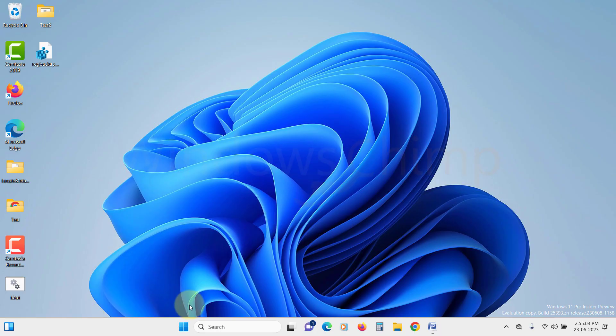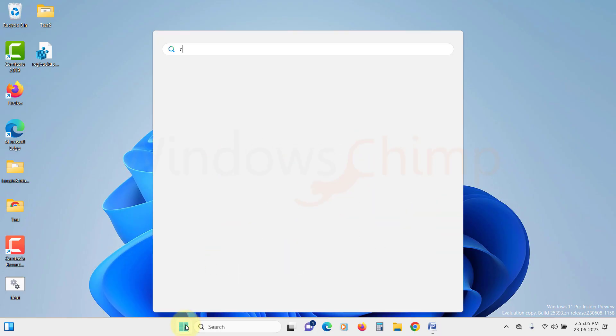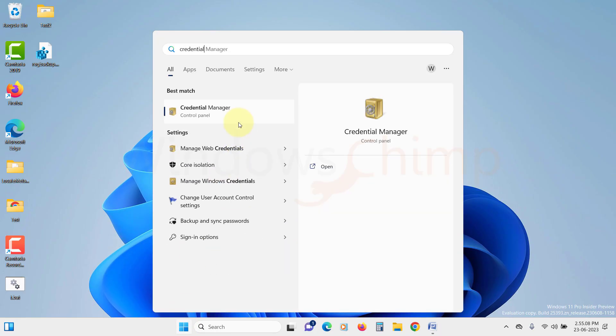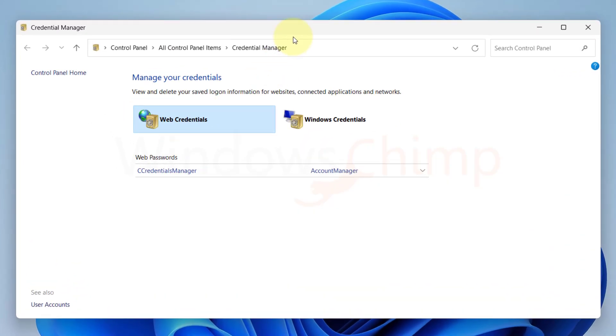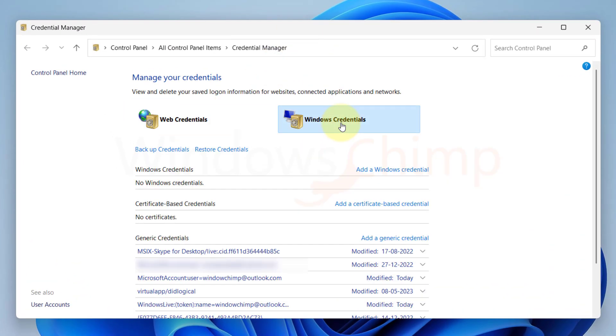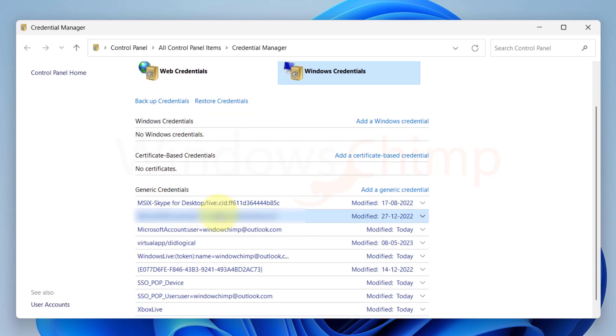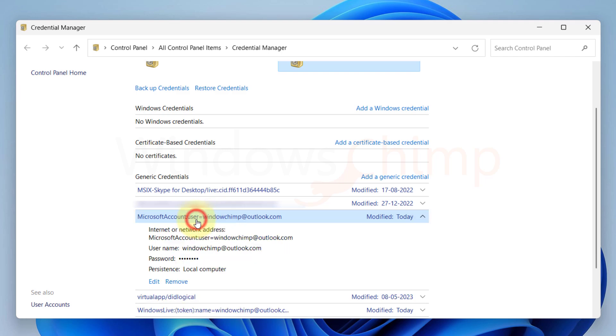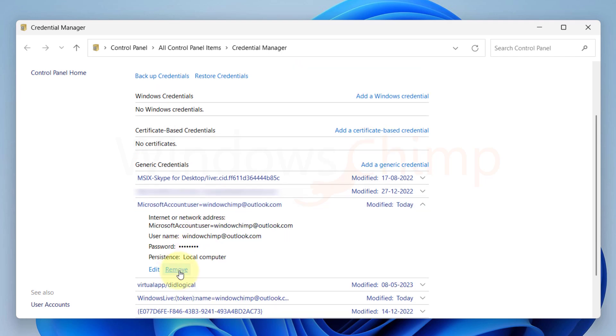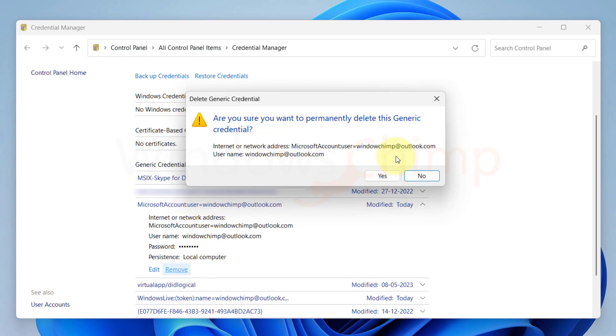click on the Start menu and search for Credential Manager. Click on it to open. Here in this window, click on Windows Credential. Now here under the generic credential, you will have to look for Microsoft Office credentials. Click on them to expand. Then click on Remove from here. Do this for every Microsoft Office credentials one by one. And now restart your PC.